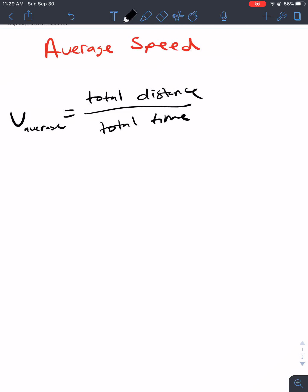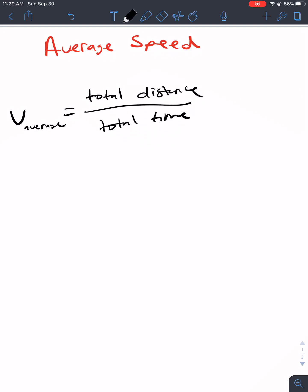is the total distance divided by the total time. So, average speed is just the average speed of any object — total distance over total time. It's really easy. Don't overthink it.